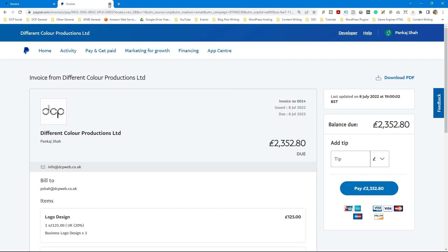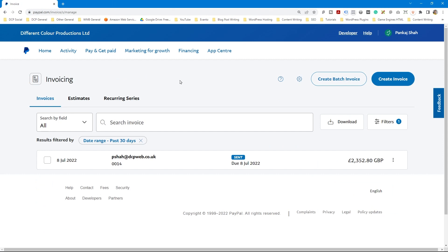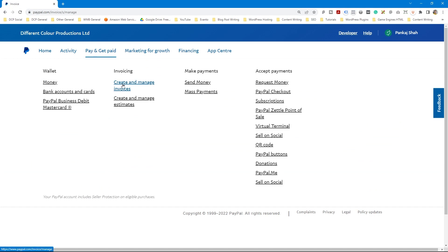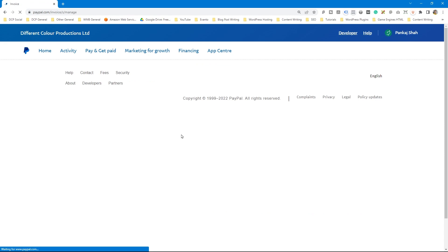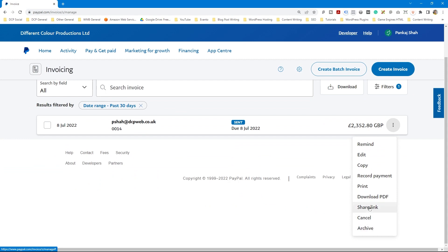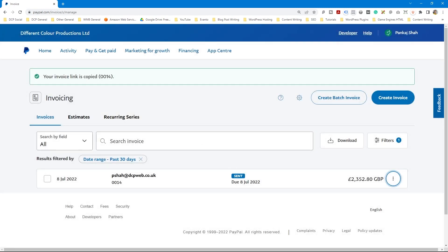Sometimes we want to send the invoice as a link rather than via PayPal email. On the invoice management screen you can see sent invoices, which ones have been paid, and options to archive, cancel, share a link, print, record payment, copy, edit, send reminders, or download a PDF. I want to click Share Link — it will create a custom link that I can copy and send directly to the customer.